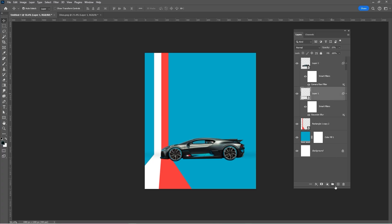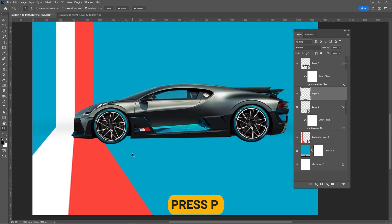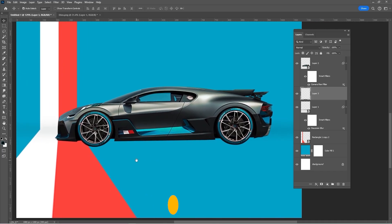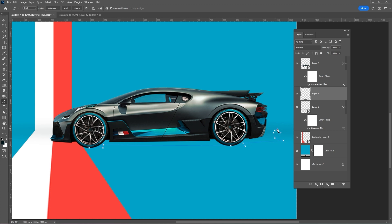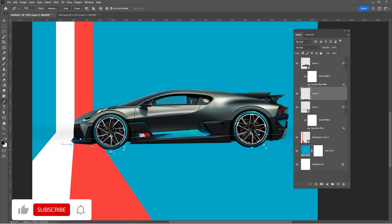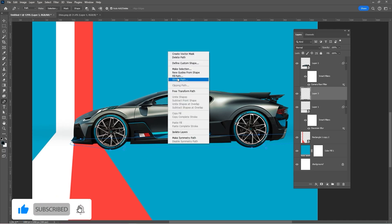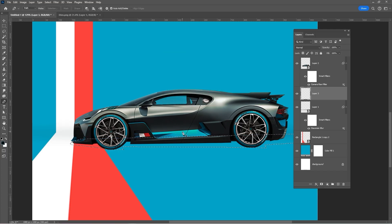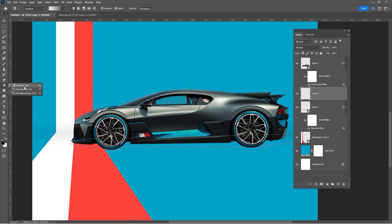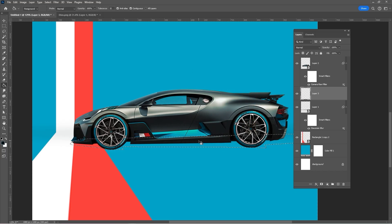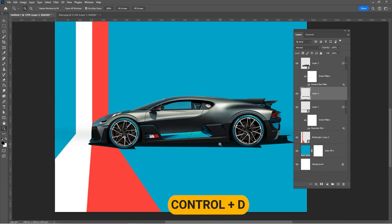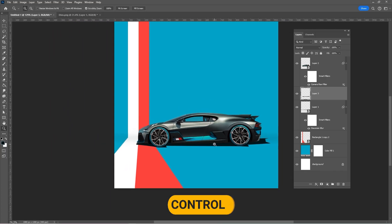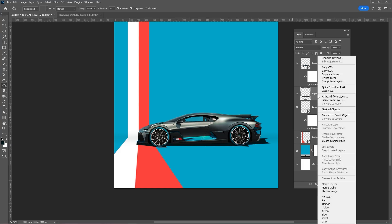Create a new layer. Press P and draw the shadow of the car. Right-click and choose Make Selection. Choose the bucket tool and fill the selection with a dark blue. Press CTRL-D to deselect. Right-click and convert to Smart Object.